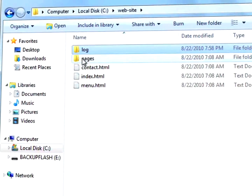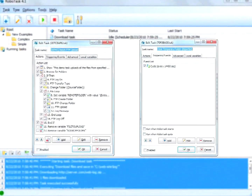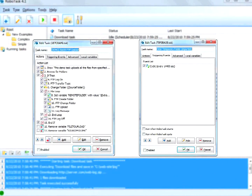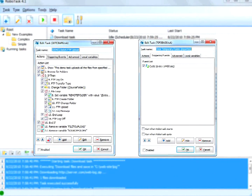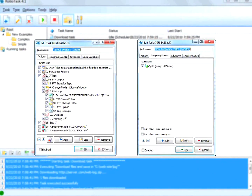As you can see, it works flawlessly. And here is a more complicated task in RoboTask: automatically deleting old files from a temporary folder every four hours.